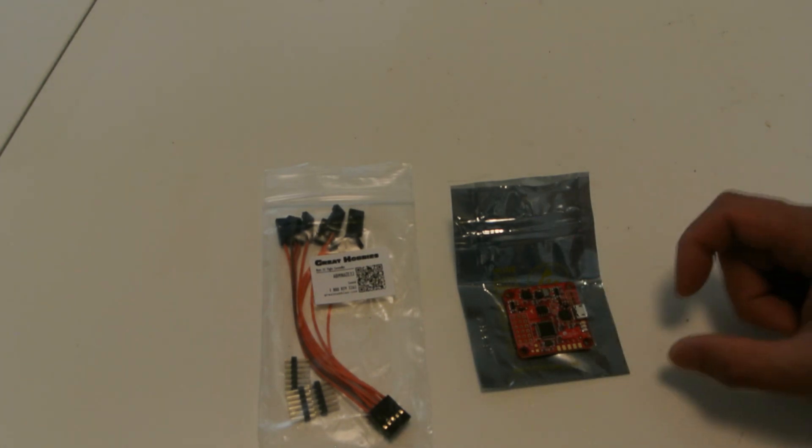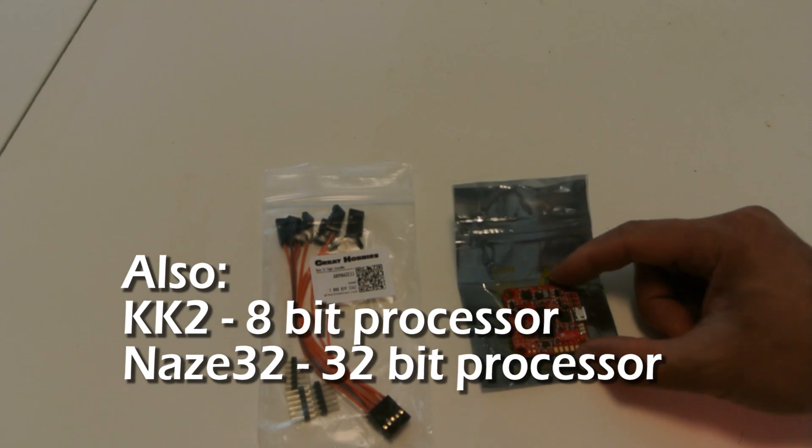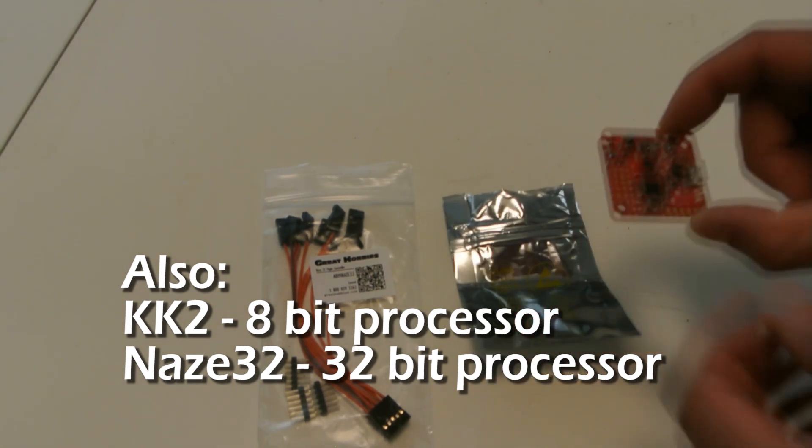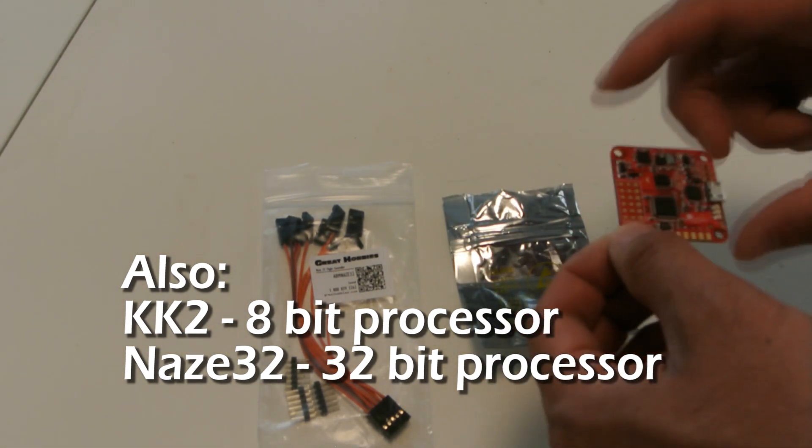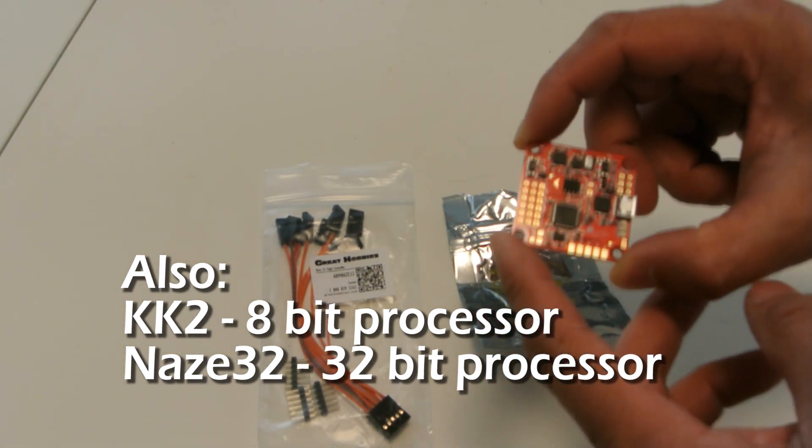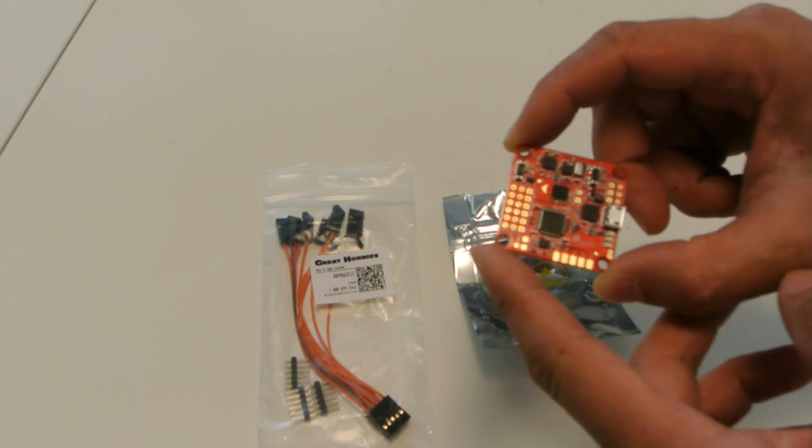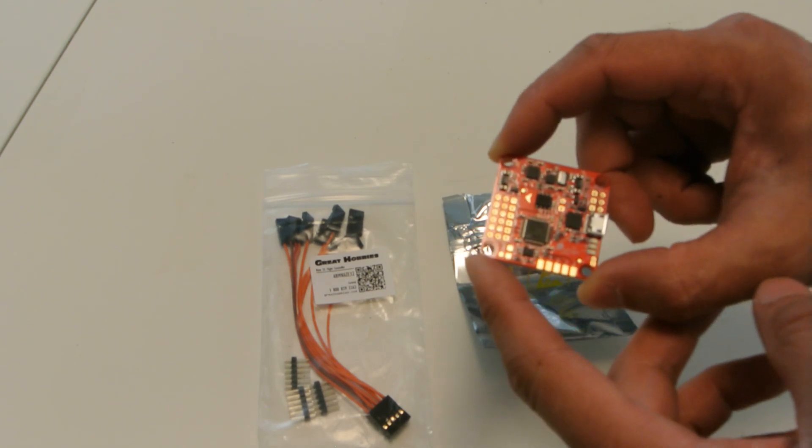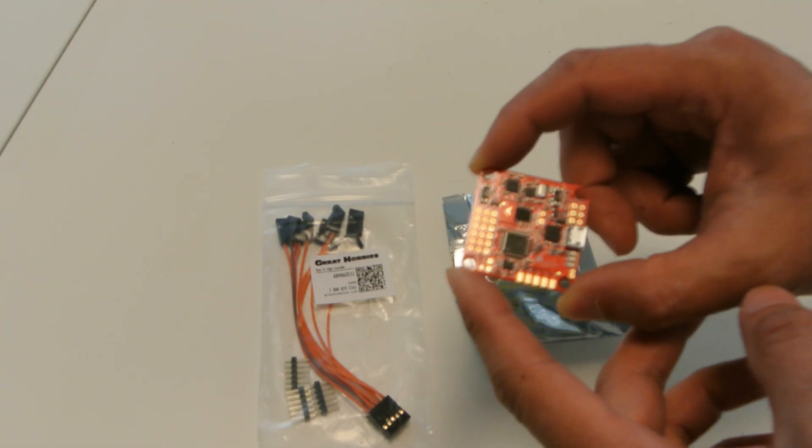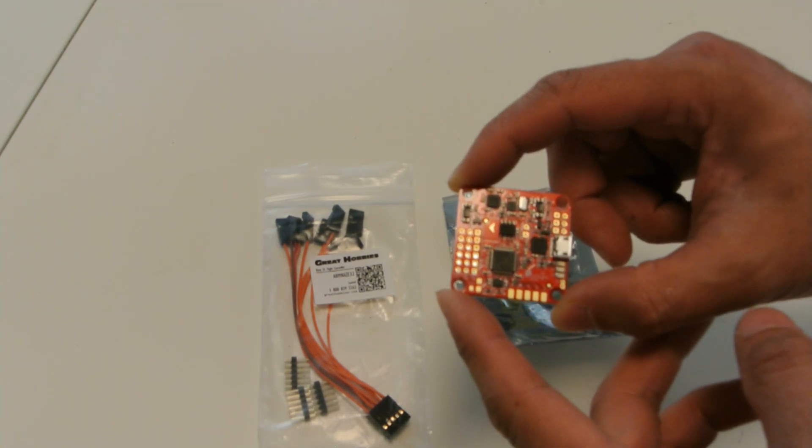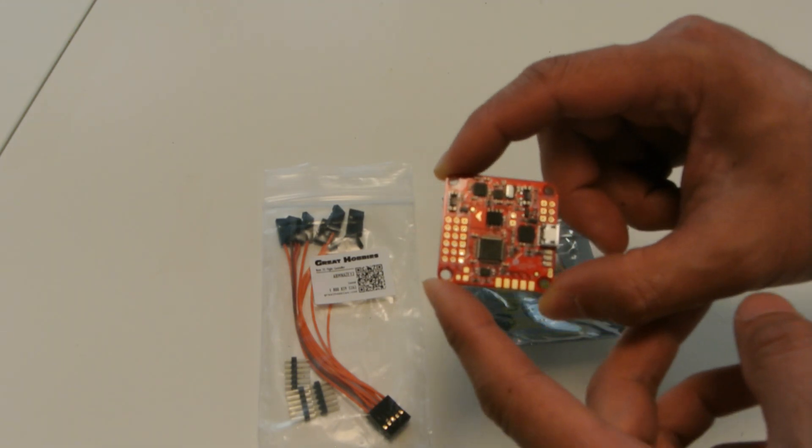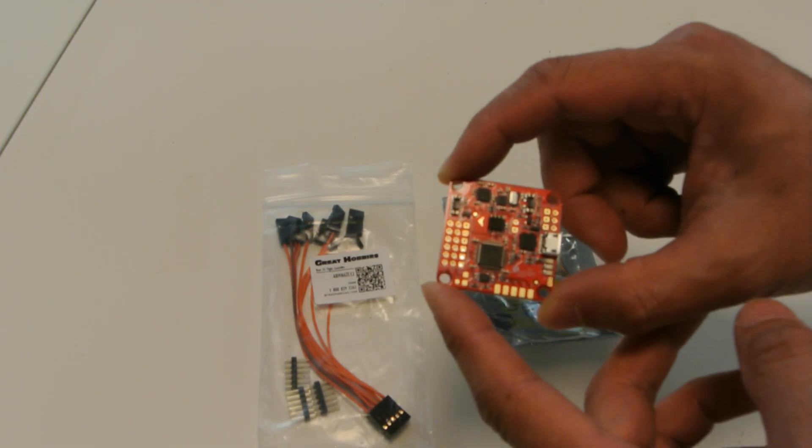Right now I'm wearing a KK2 on it and I wanted a smaller board. I had picked up a Flip Pro for it, a Multi-Wii board, but I haven't had any luck so far in setting it up. So when I get some more time, I'll see if I can get it set up to fly correctly.